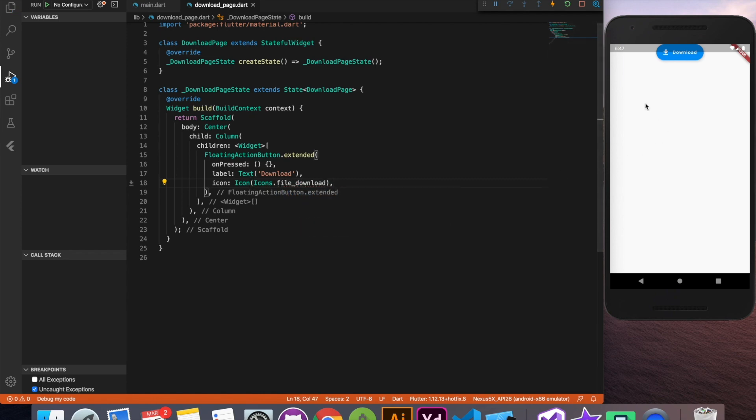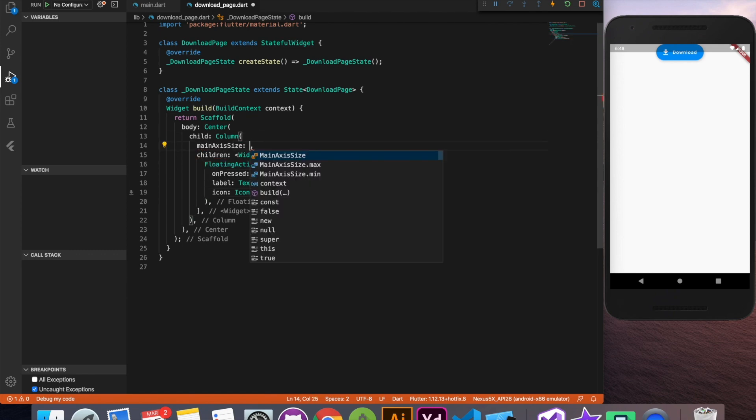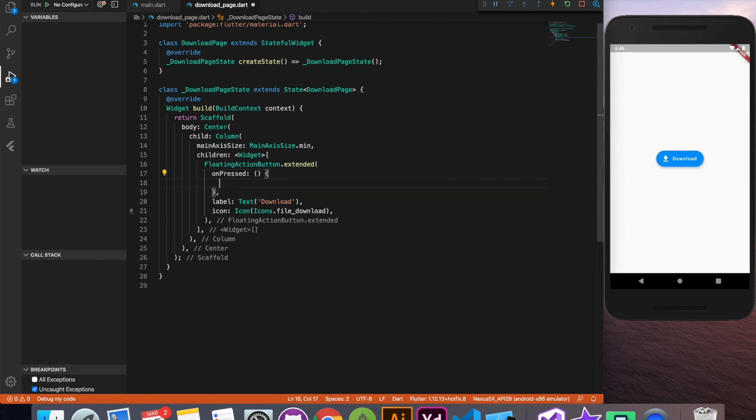Now we have to bring this button down. How we can do? By providing main access size menu. If you want to know more about this column and behavior of column you can check my last tutorial. Link in the description below. So we got our button in the center.